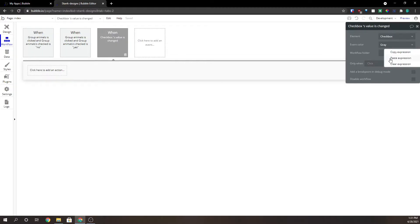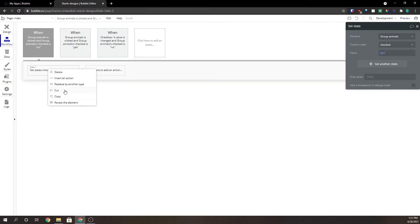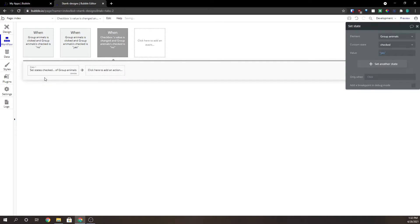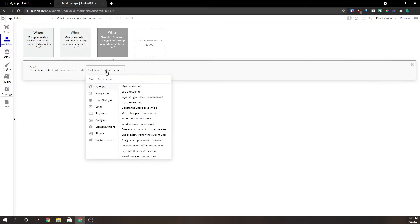We'll paste the expression in here and we're going to also copy the set states to yes and we'll paste that here. Now we can copy this over, but we have one more piece of the puzzle here that we need.